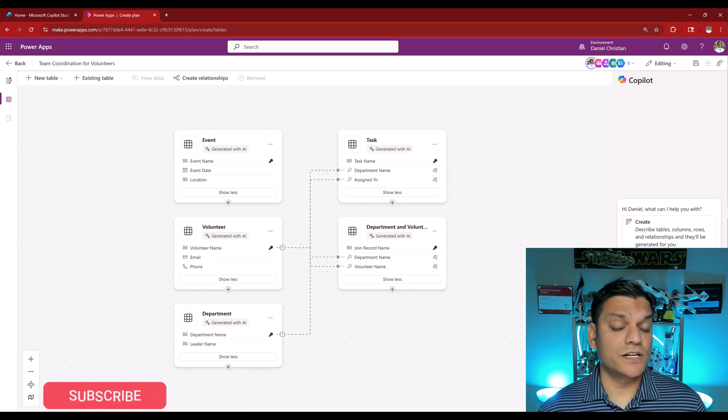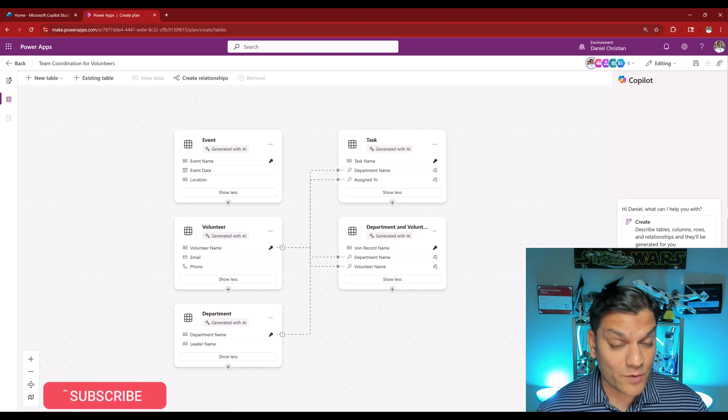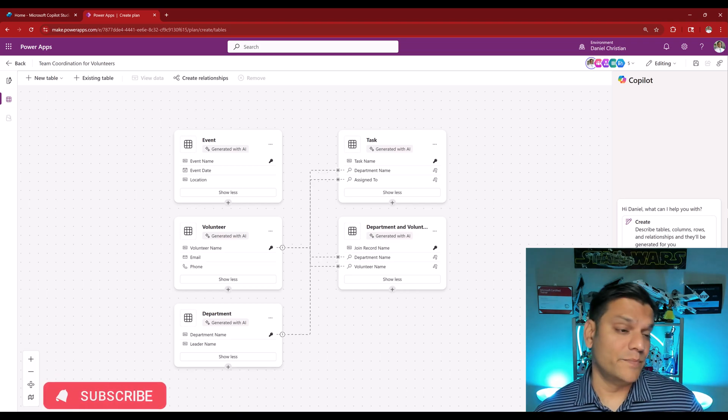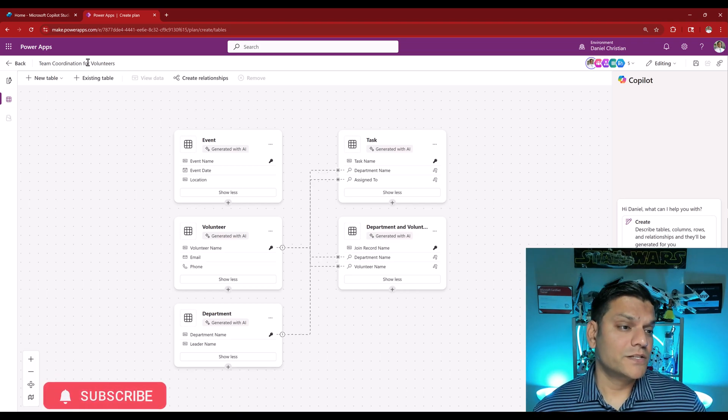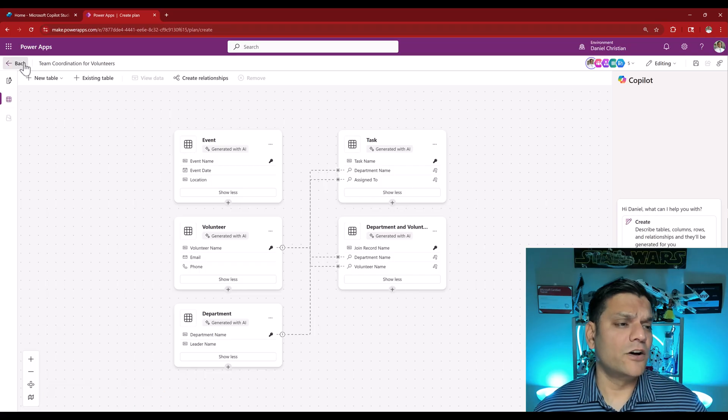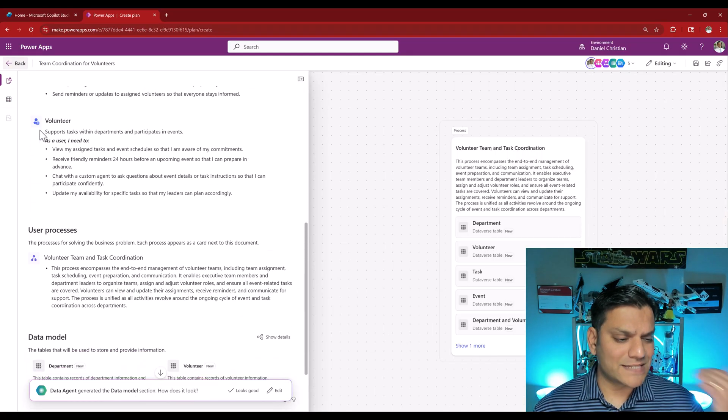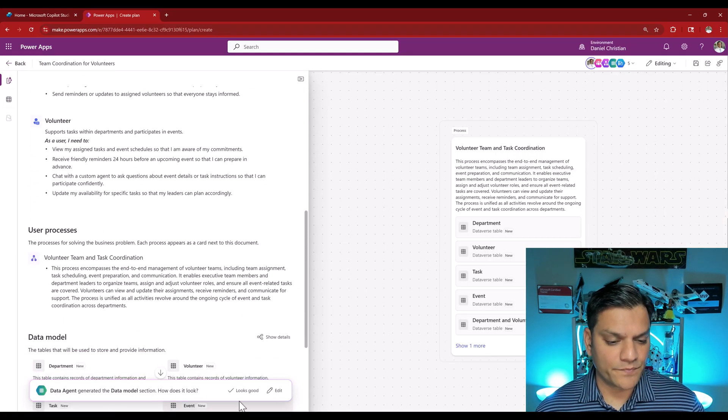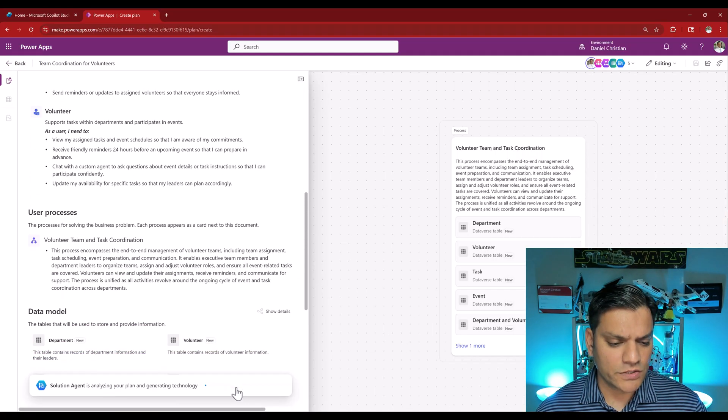Now it is creating the data model. This is where the data agent shines so well. If you're really interested, if I click on show details you can see this entire data schema which is the data structure that was automatically designed in the backend.